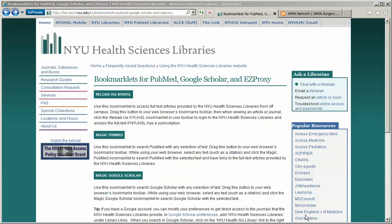This is a demonstration on using the NYU Health Sciences Library's bookmarklet to access online journals which the library subscribes to while you are working off-site. This tutorial includes instructions for installing the bookmarklet using Internet Explorer. If you are using Firefox, Safari, or another internet browser, please see our other tutorials.